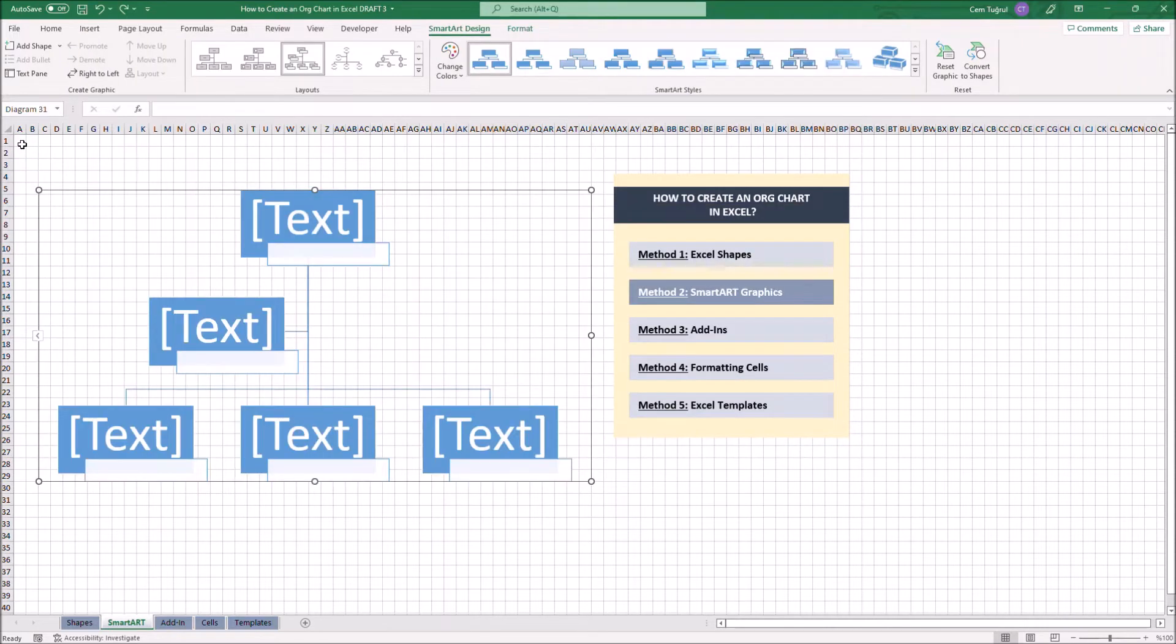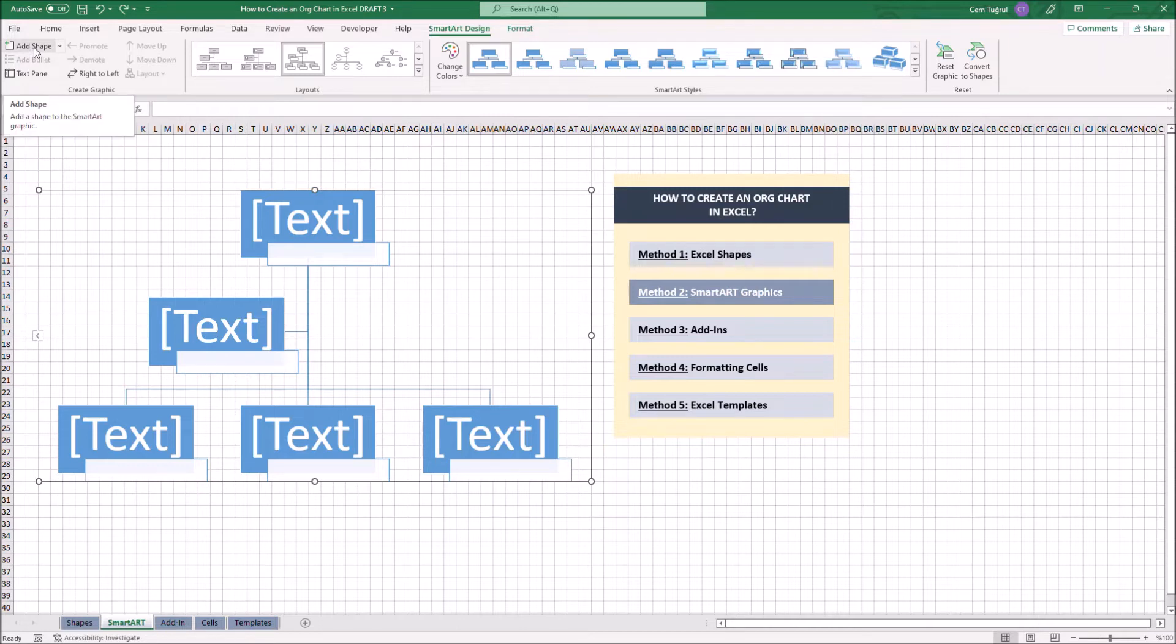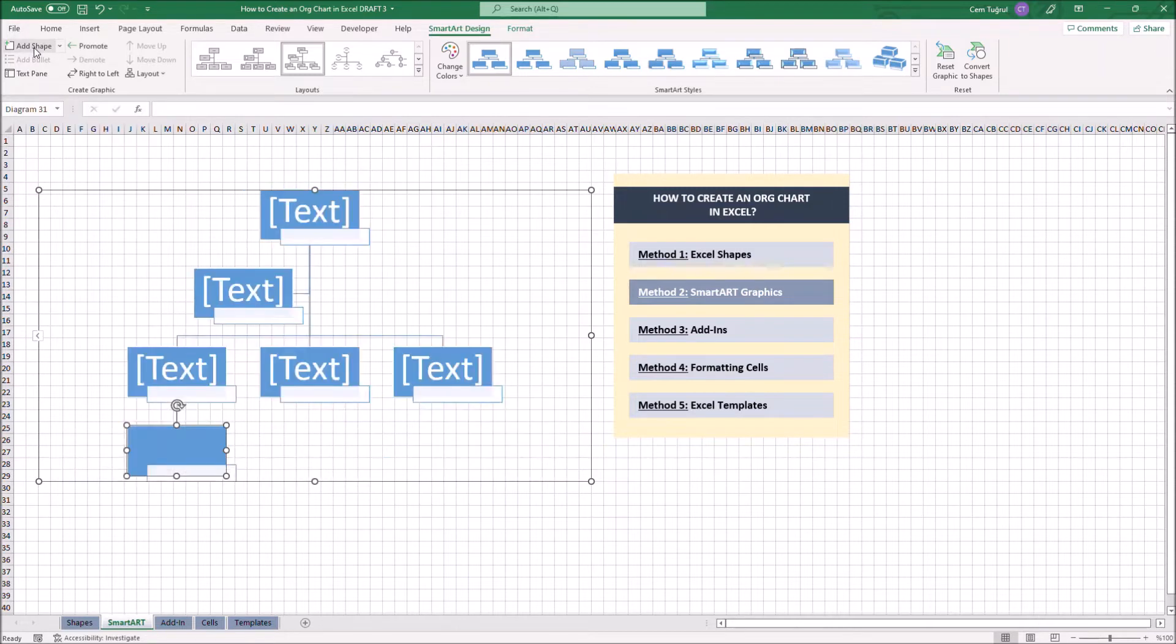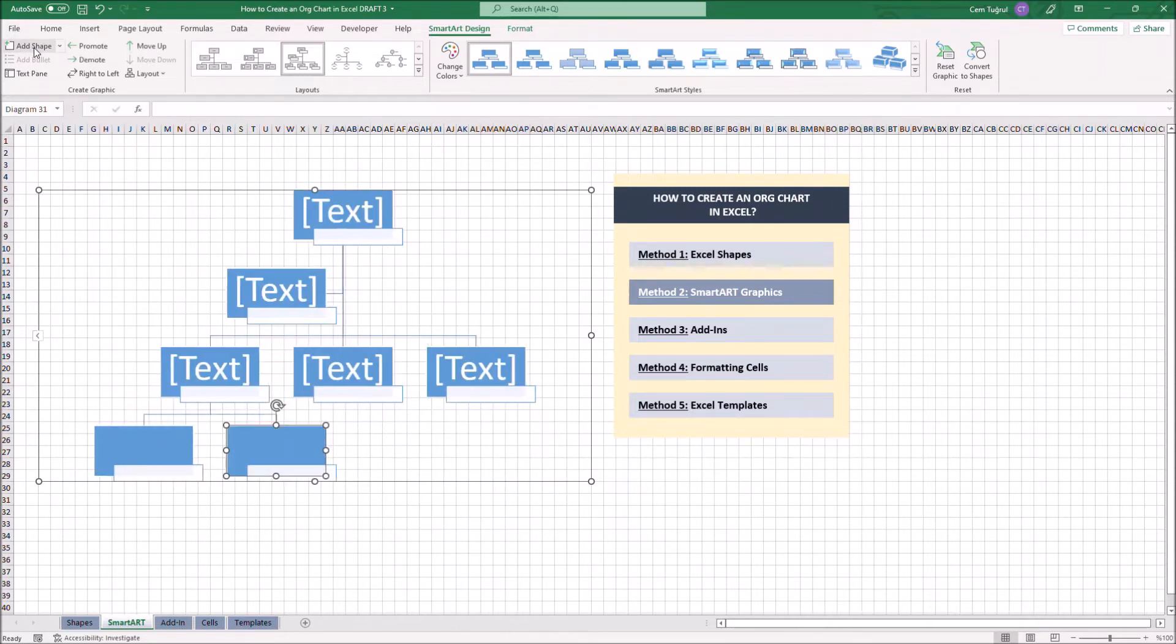We can also add additional shapes by clicking the Add Shape button under the Smart Design section. Let's enter some text on each shape.